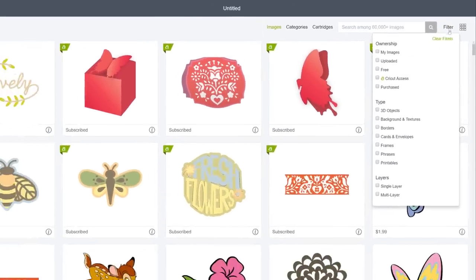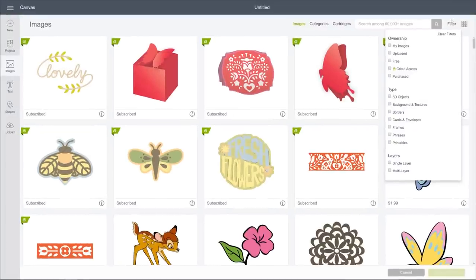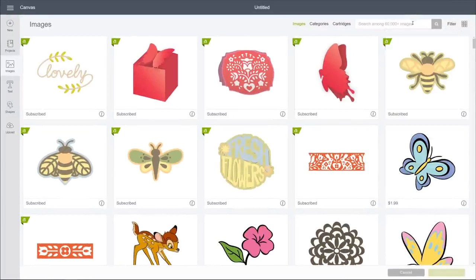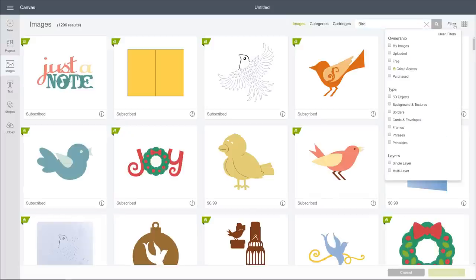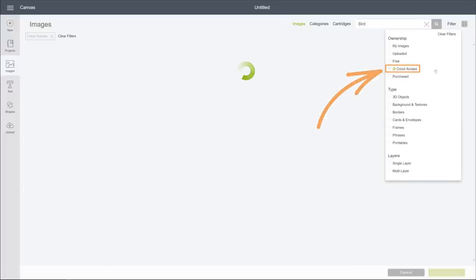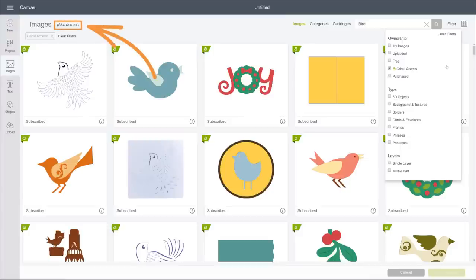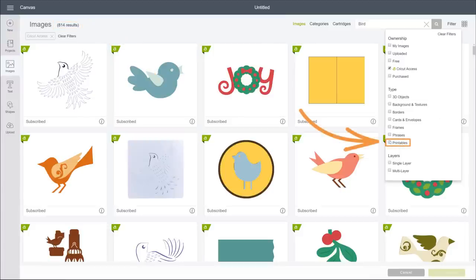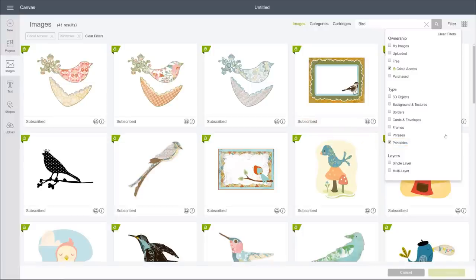You may also want to try unchecking a filter or two to modify your results and see what turns up. Also, try combining filters with a search. For example, let's say I want a bird image from Cricut Access — that lands us over 800 results. Now, what if I want just printable birds in Cricut Access? Using the printables filter, now I'm down to 41 and much closer to what I actually need.